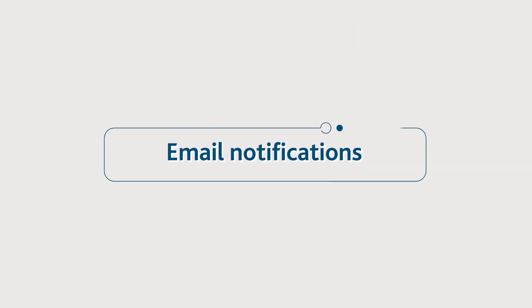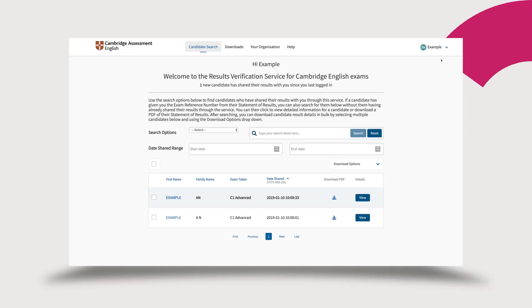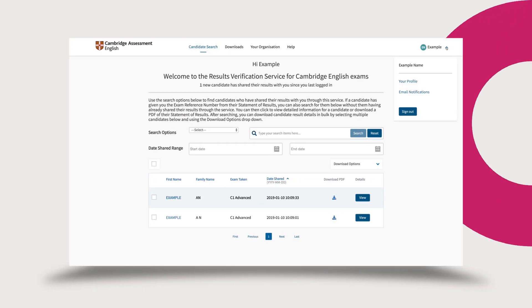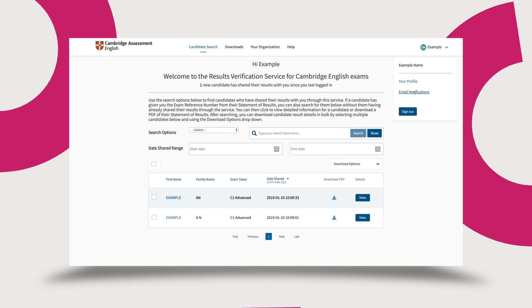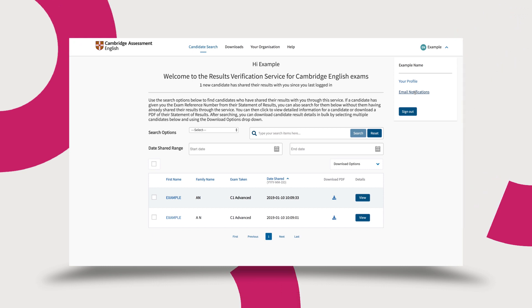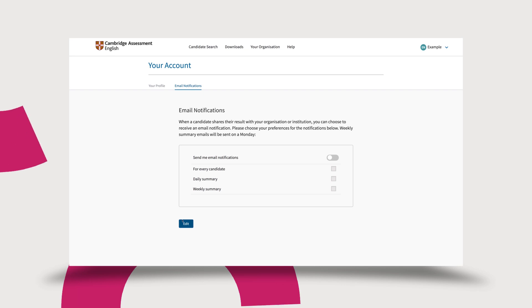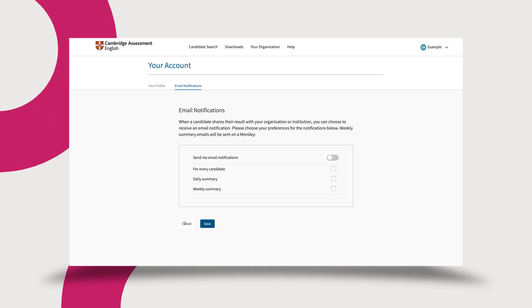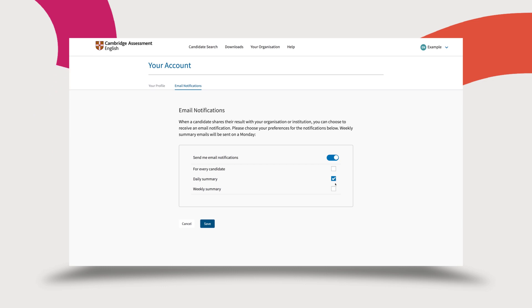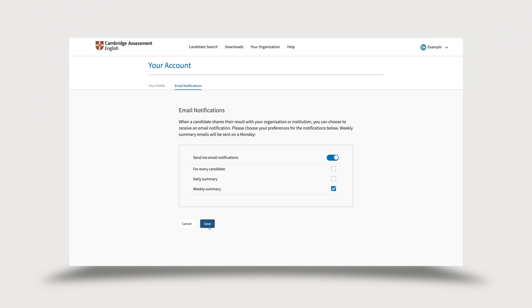Be notified when candidates share their results with you via the service. To enable this, click on the arrow next to your name in the top right hand corner of your account and select email notifications. Click the edit button, choose your preferred frequency and save. Each user at your organization should set their own notification preferences.